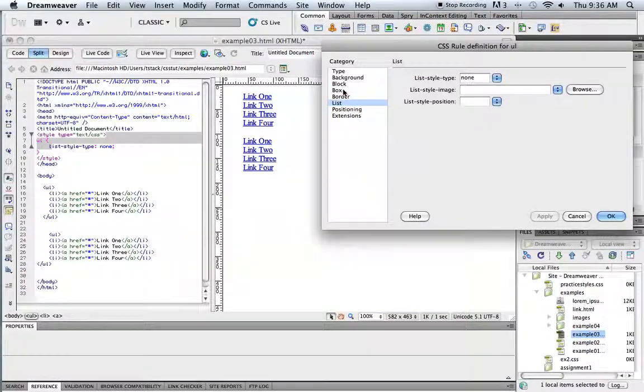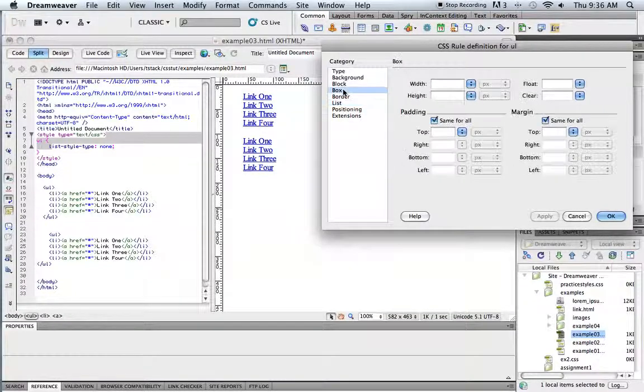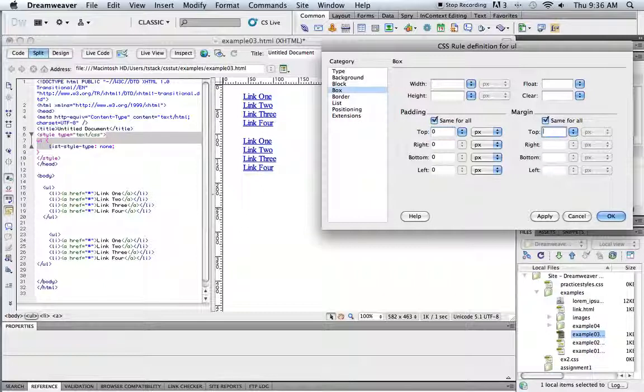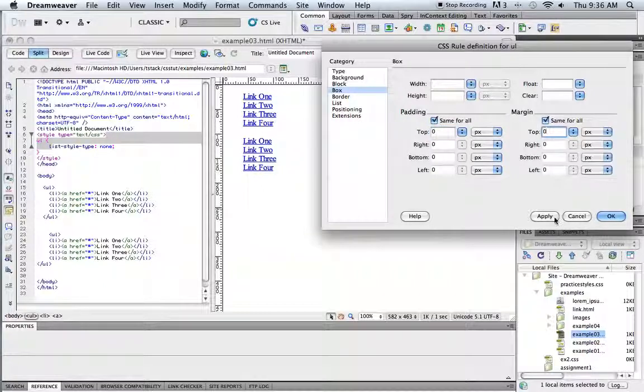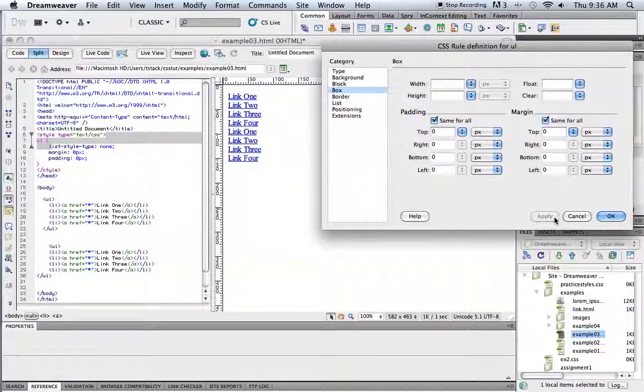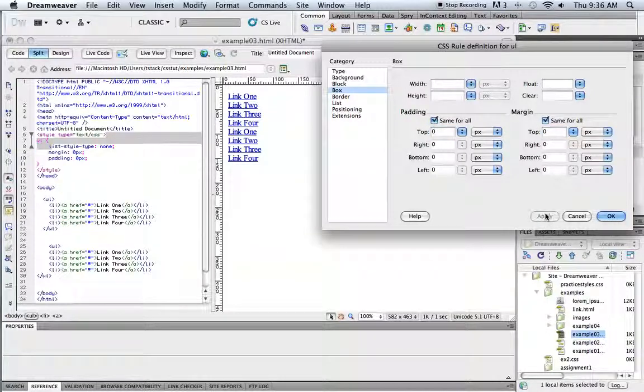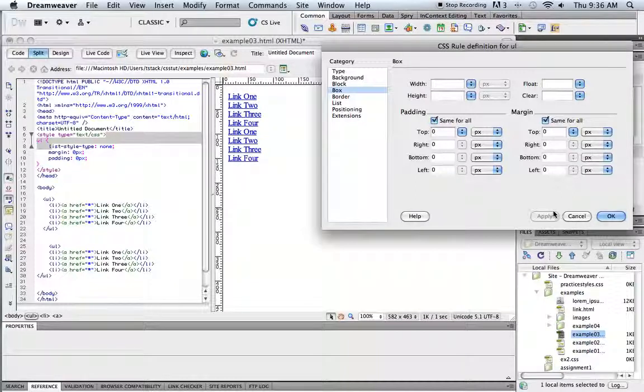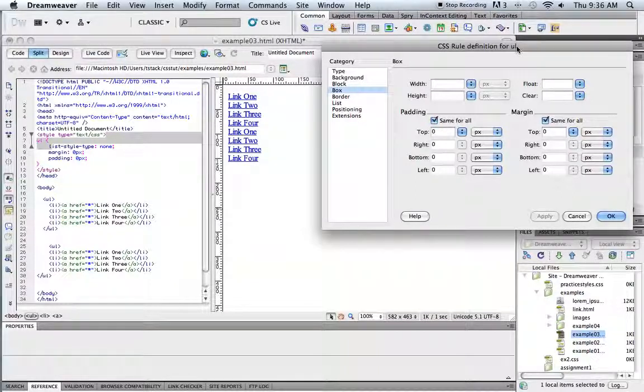There also could be some padding and margin here, some default stuff. So I'm just going to zero all this stuff out so that I can put it back on in just the way that I want it to. Okay, so that's all I need to do for the UL.